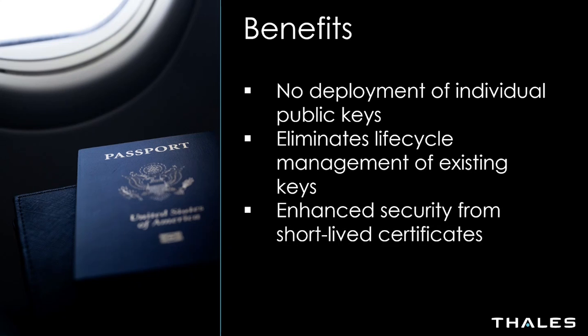We also have enhanced security from short-lived certificates. If any of these certificates are compromised, they're no longer valid within the timeframe that we deem them to be valid for.